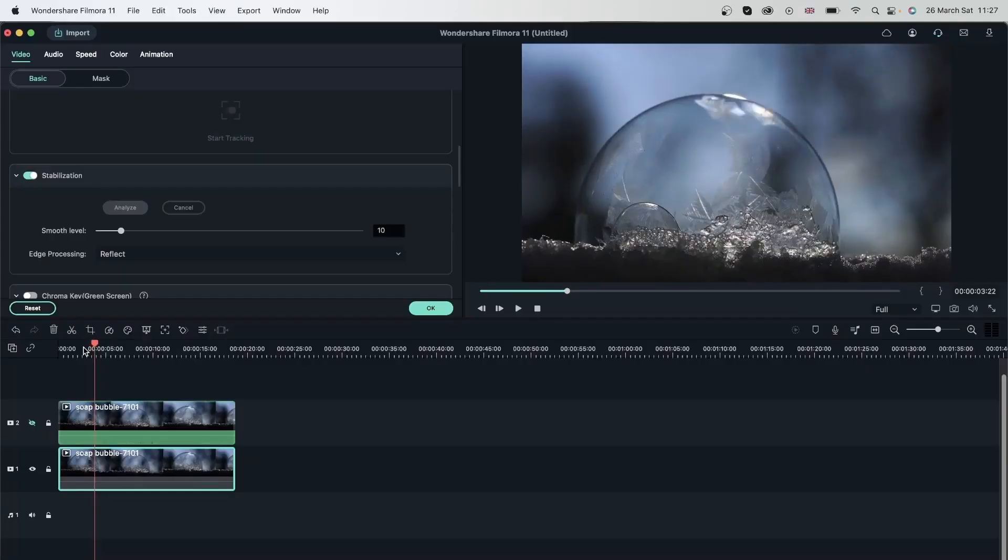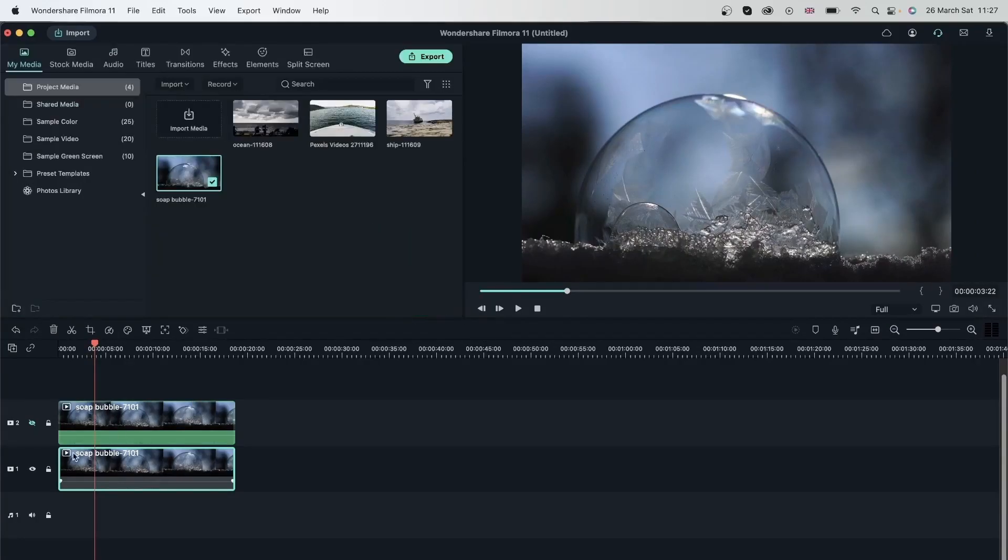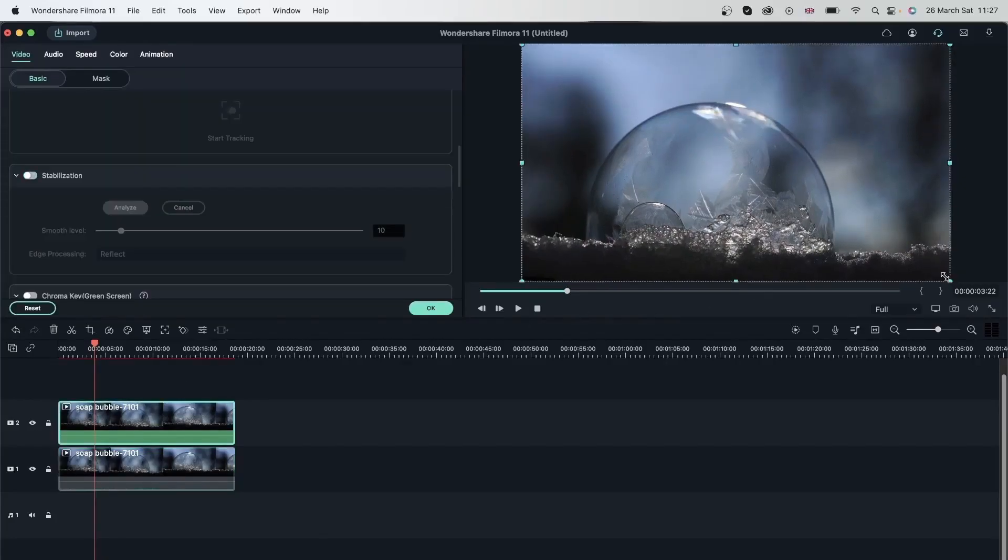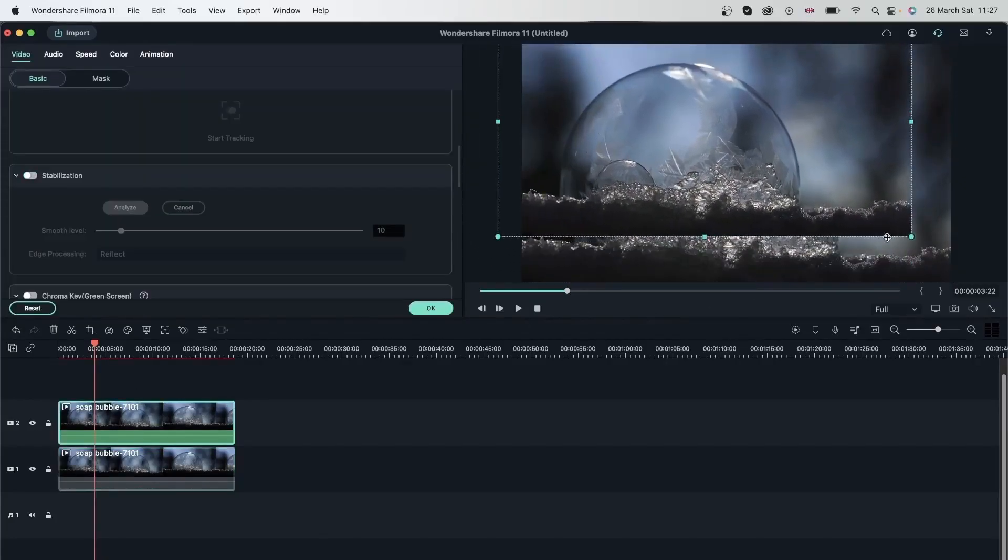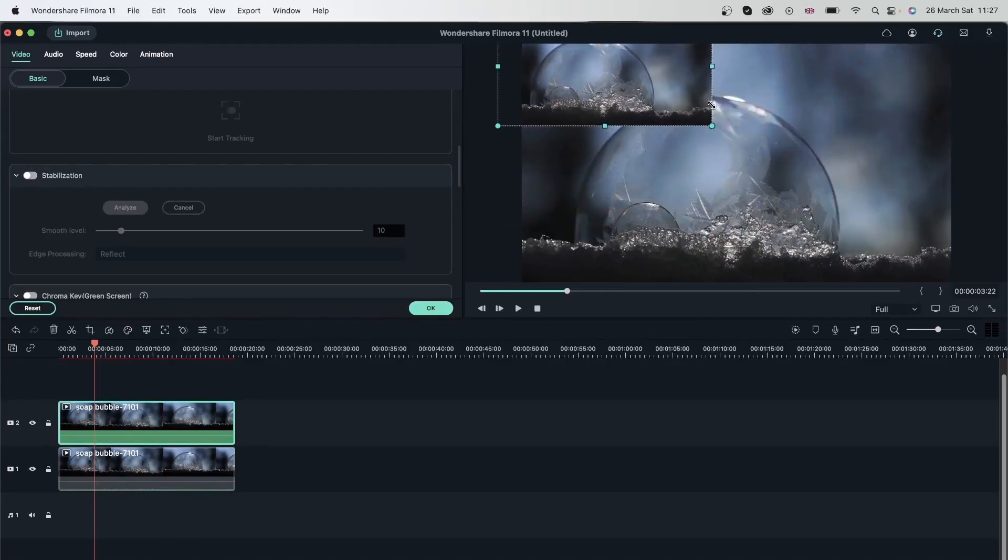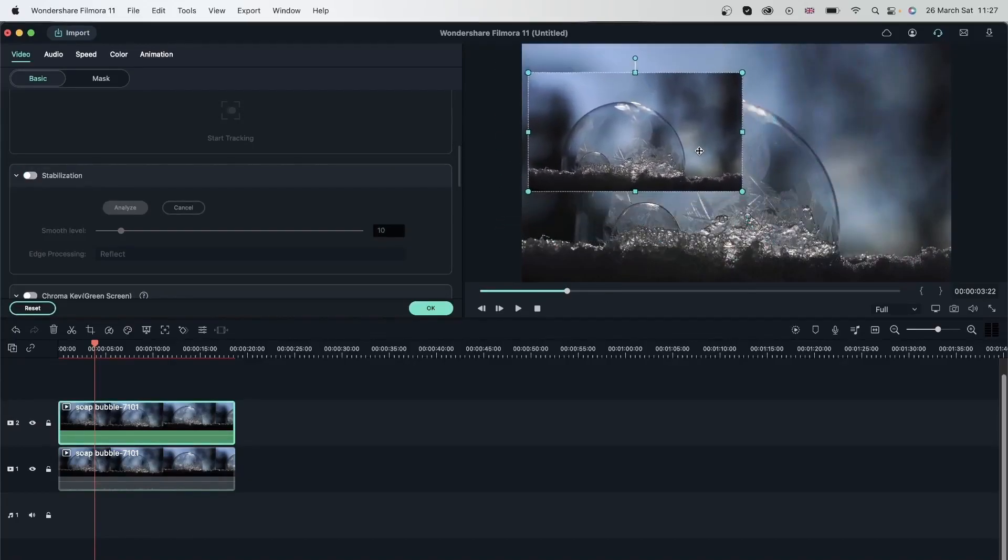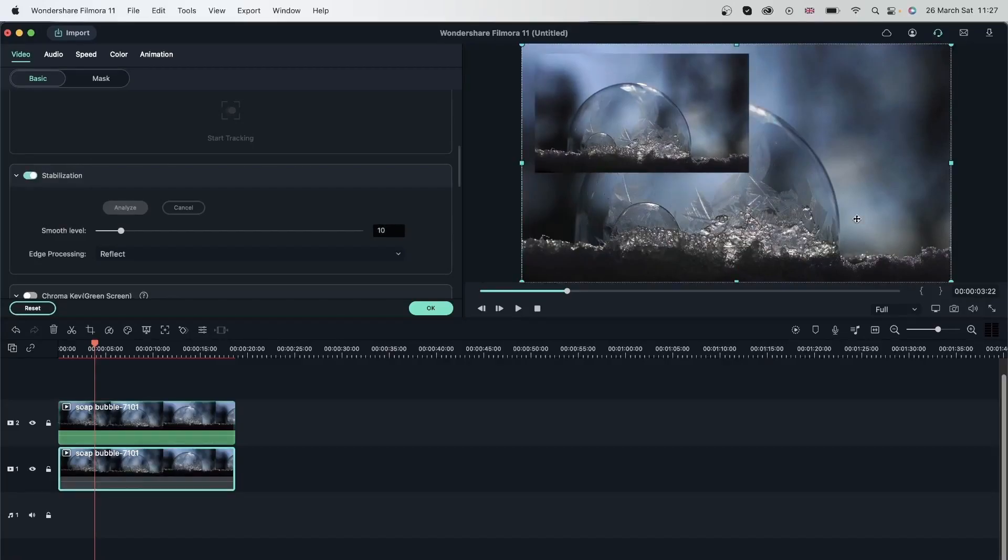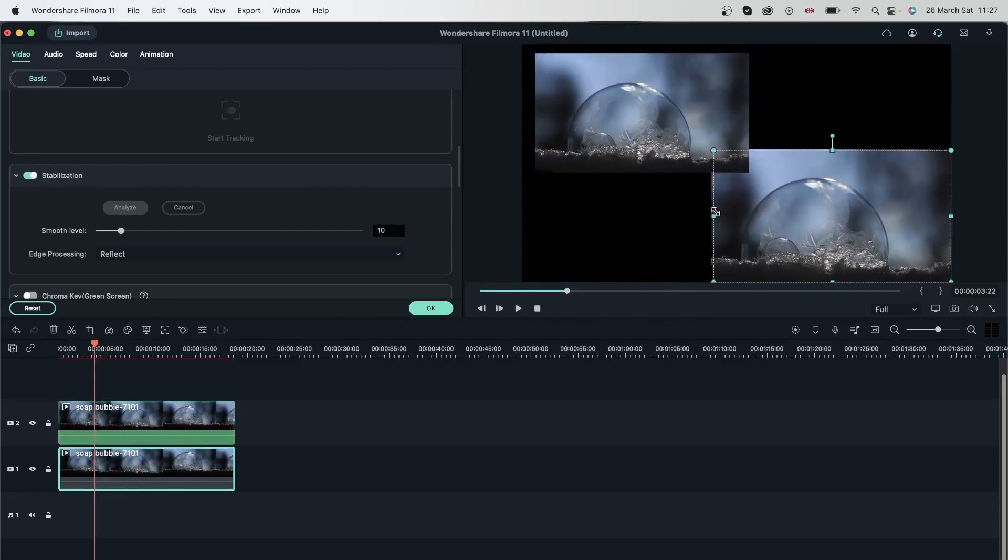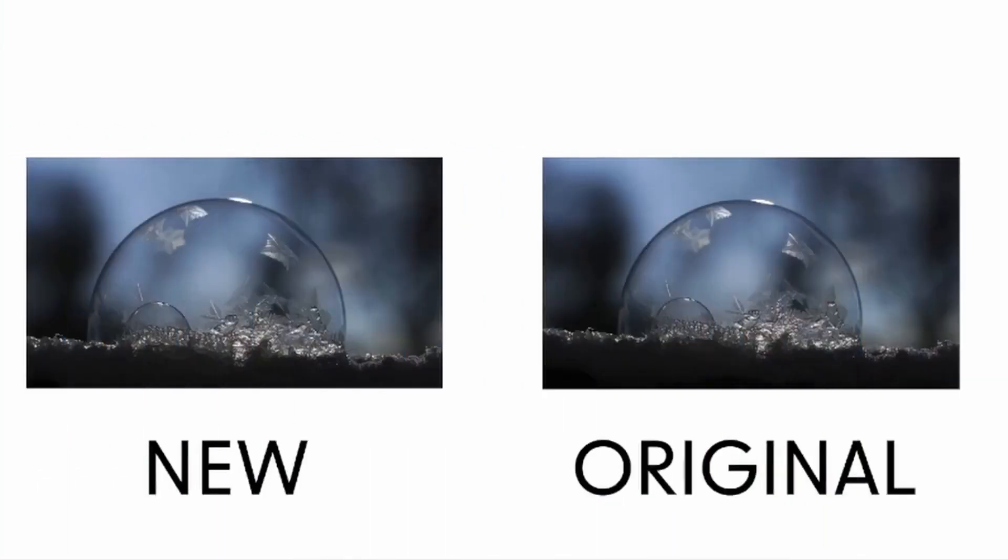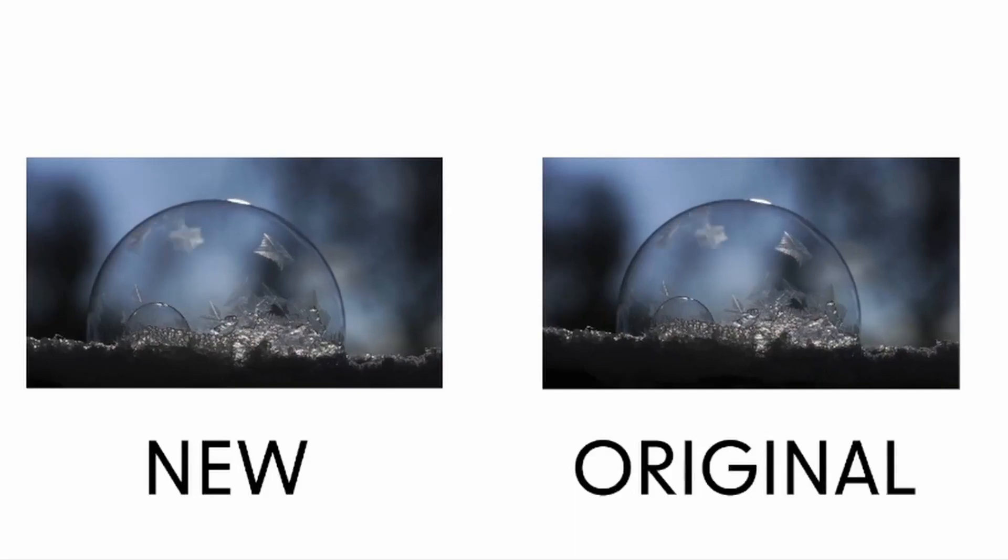So let's play this back. So you can see it's a lot more smoother than it was before. Let's go ahead and place these next to each other so it's easier to tell. I'm going to bring the visibility back. Double click and just reposition these next to each other so we can see exactly what we did with the stabilization.